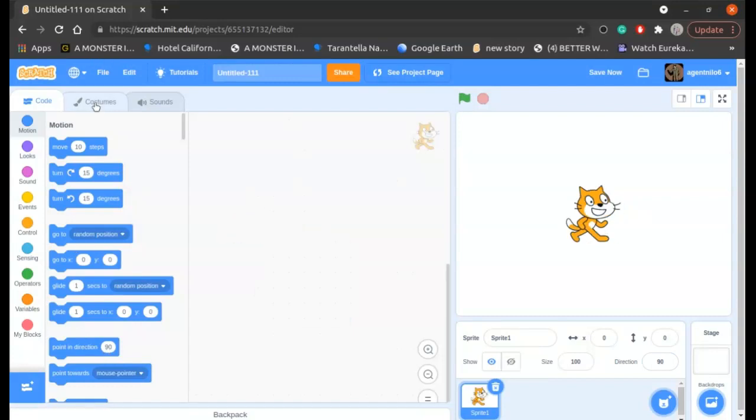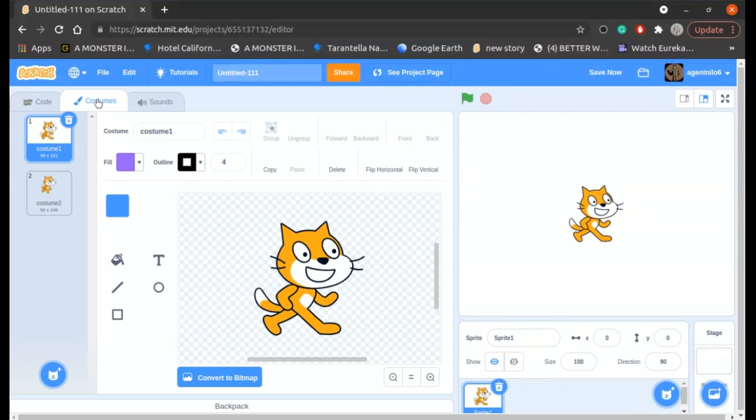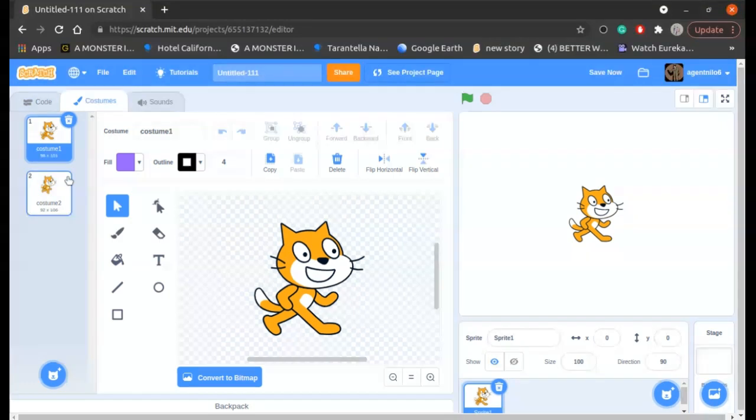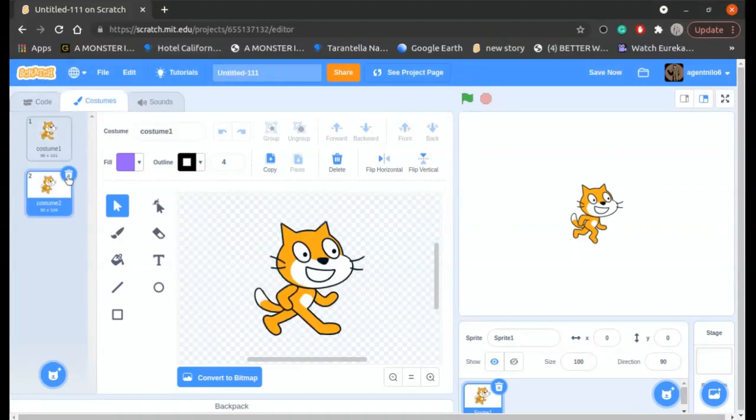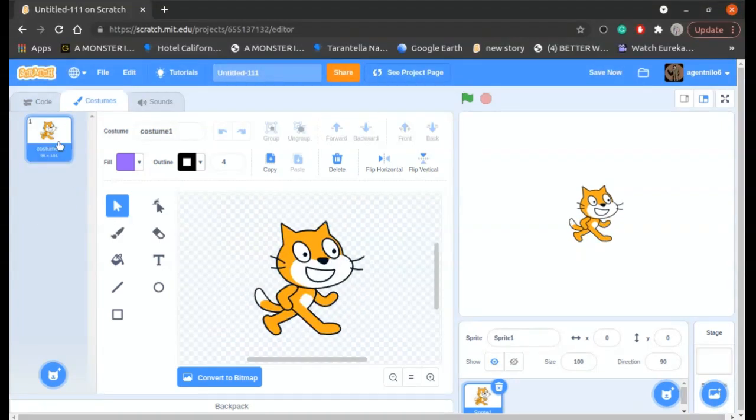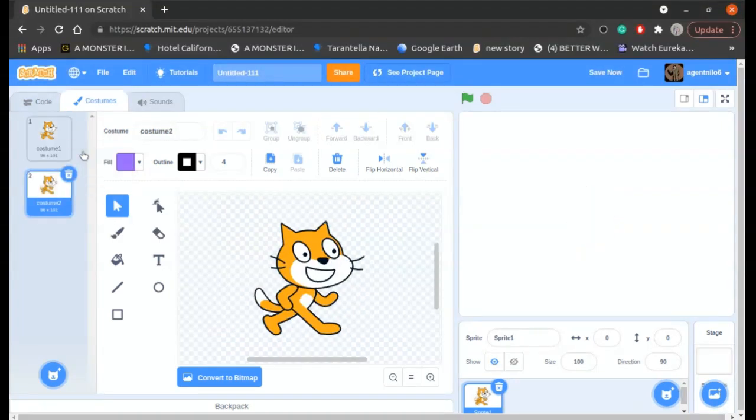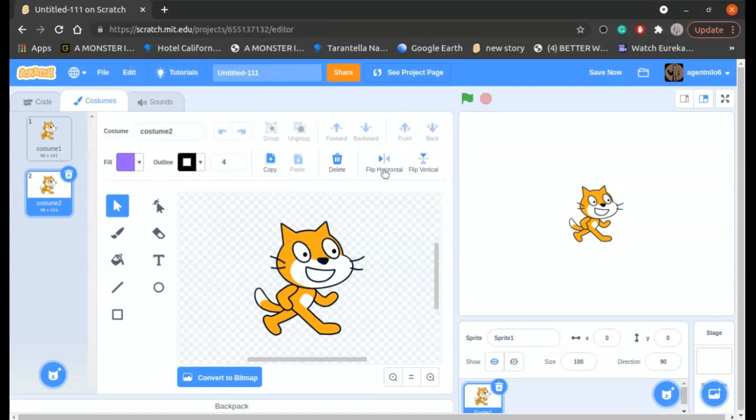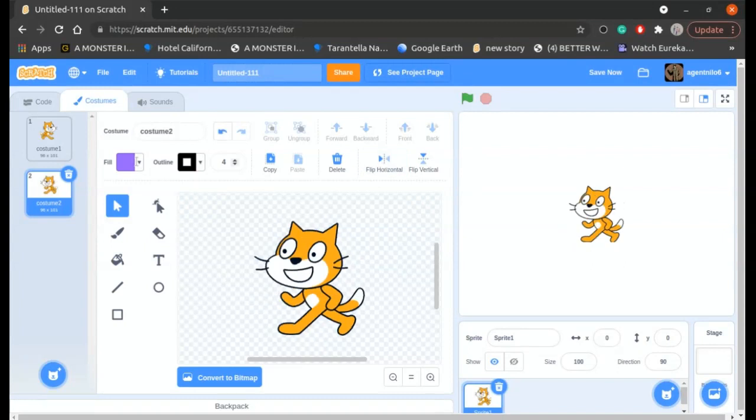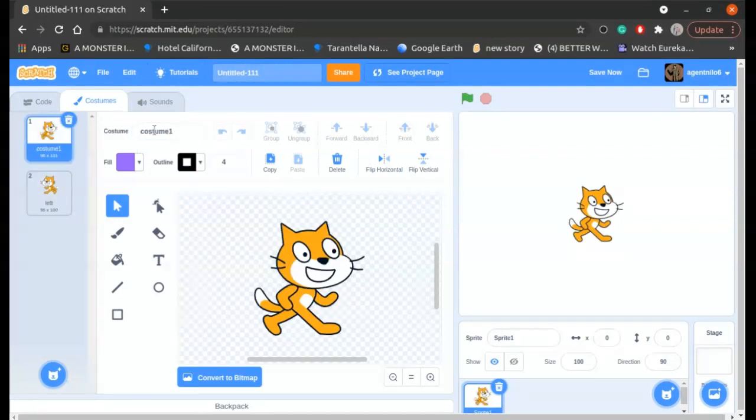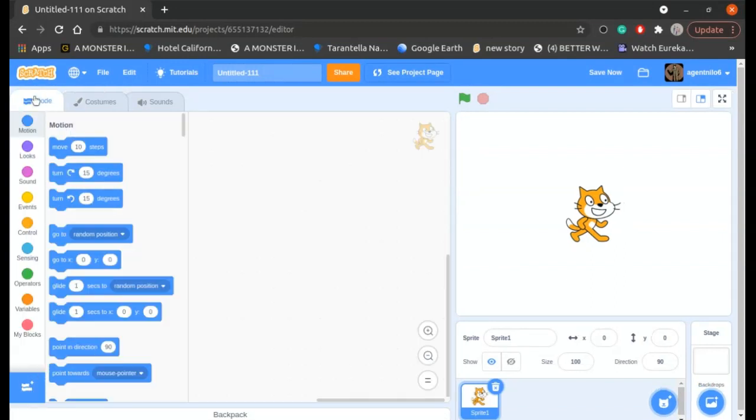just go to costumes. I'll delete this one and duplicate it. While you're in the select option, you can see an option called flip horizontally in here. Click on it. Name this left and name this right. If you want to change direction,